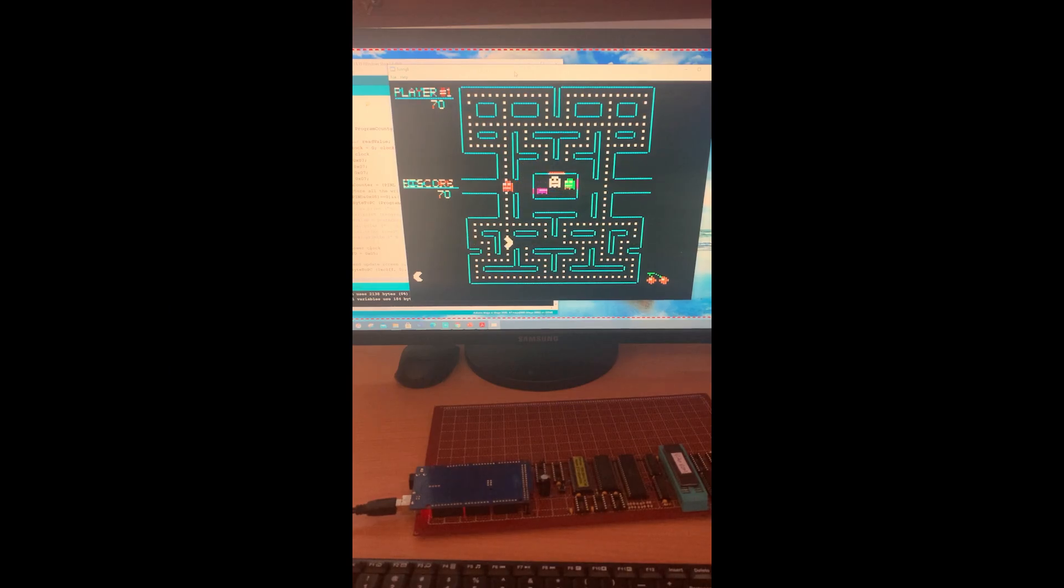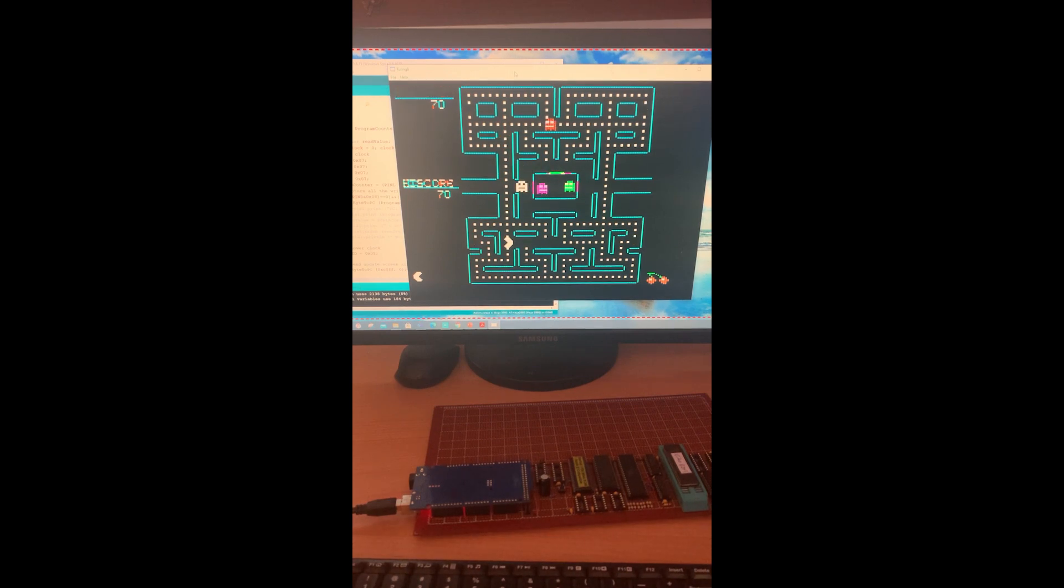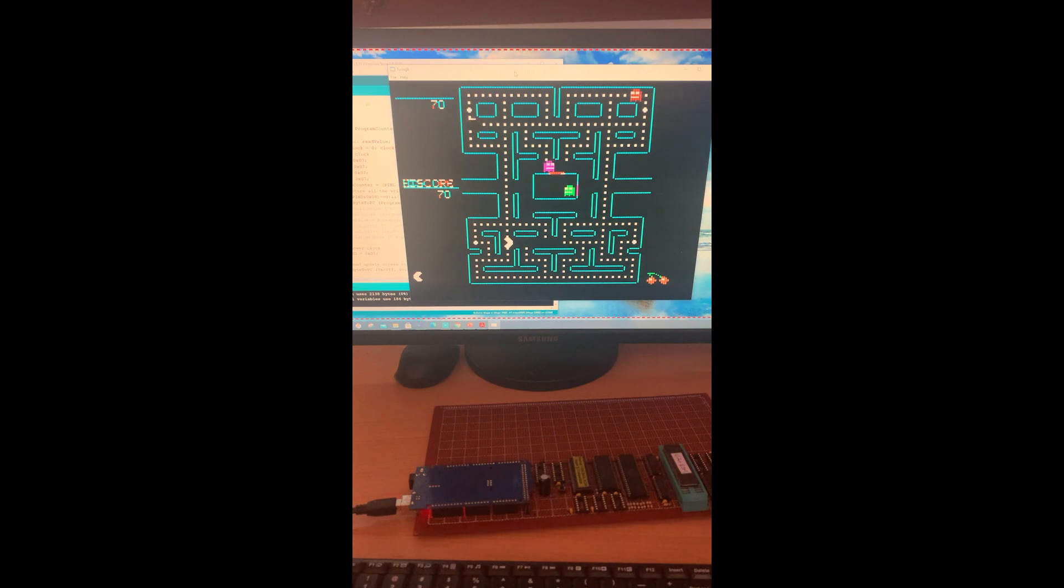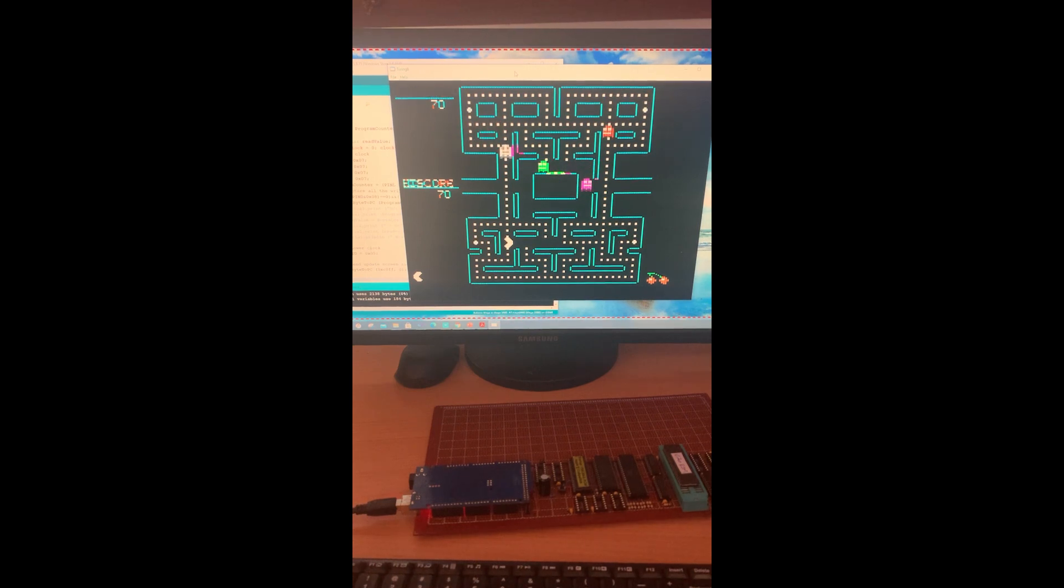I estimate this is running at about 80% real time.